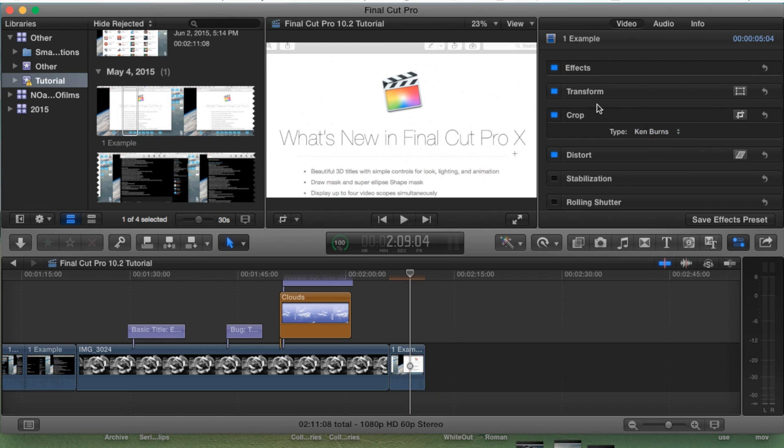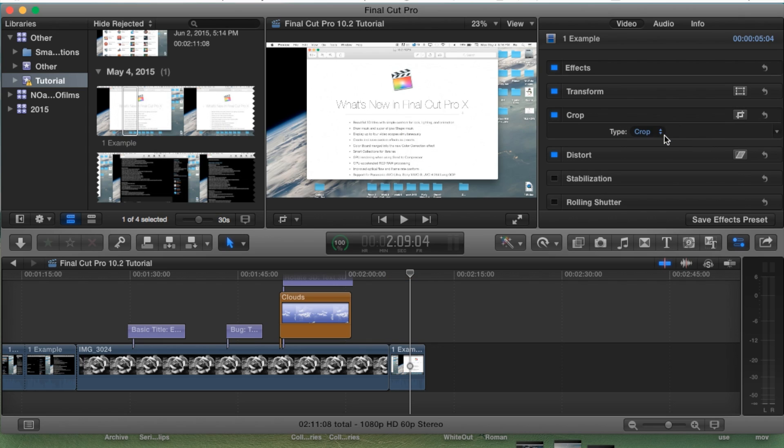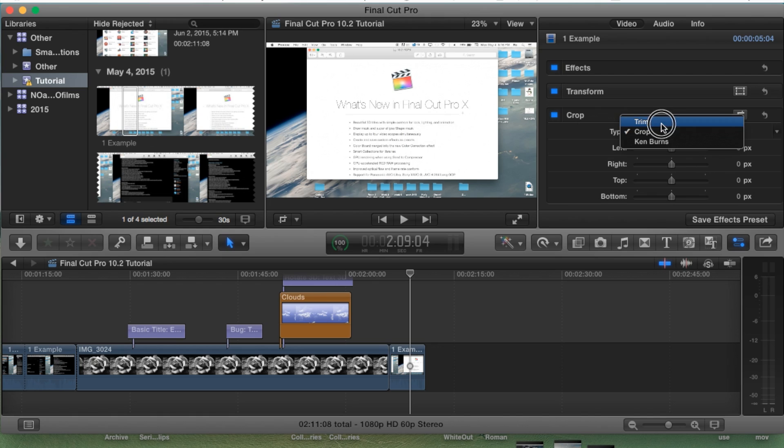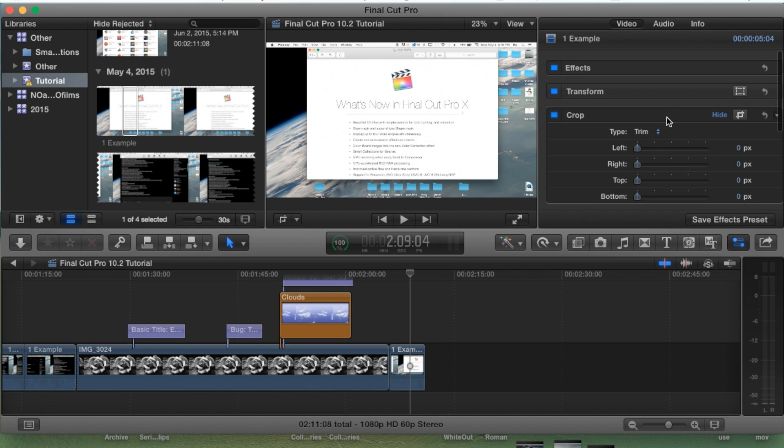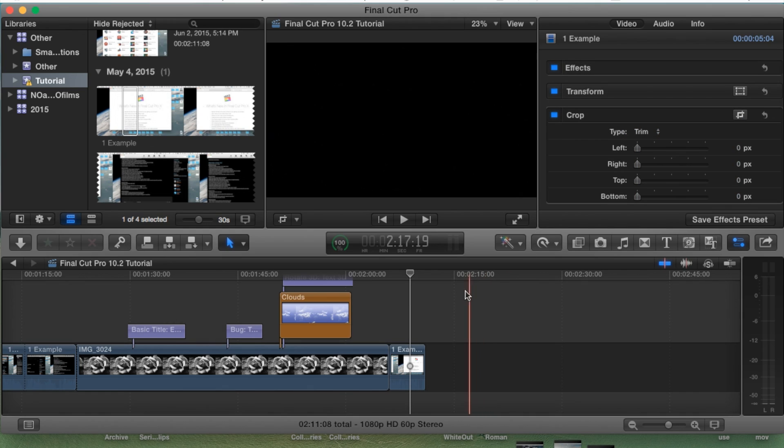But that's the basics of the entire crop tool. Be sure to check out my previous tutorials if you're trying to learn how to use the crop or how to use the trim. Yeah that's the basics - thank you guys for watching, catch you guys next tutorial.